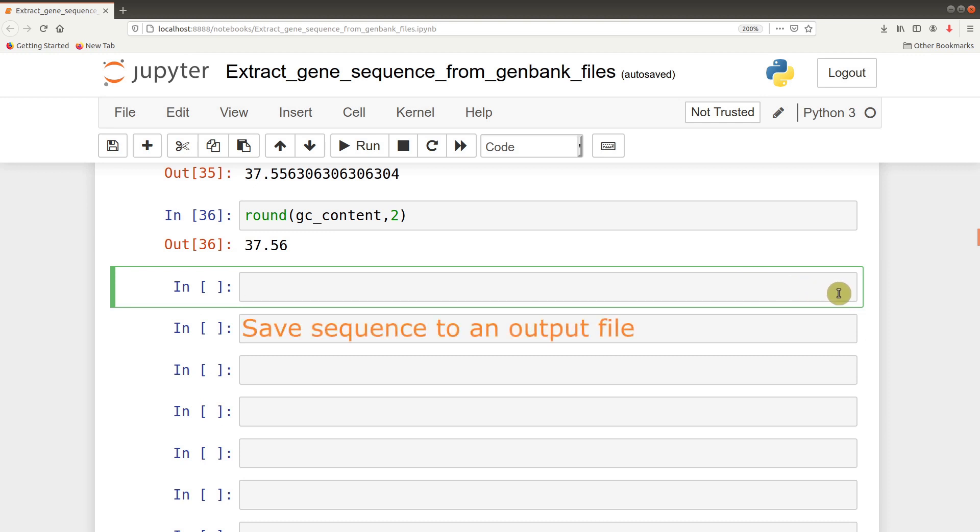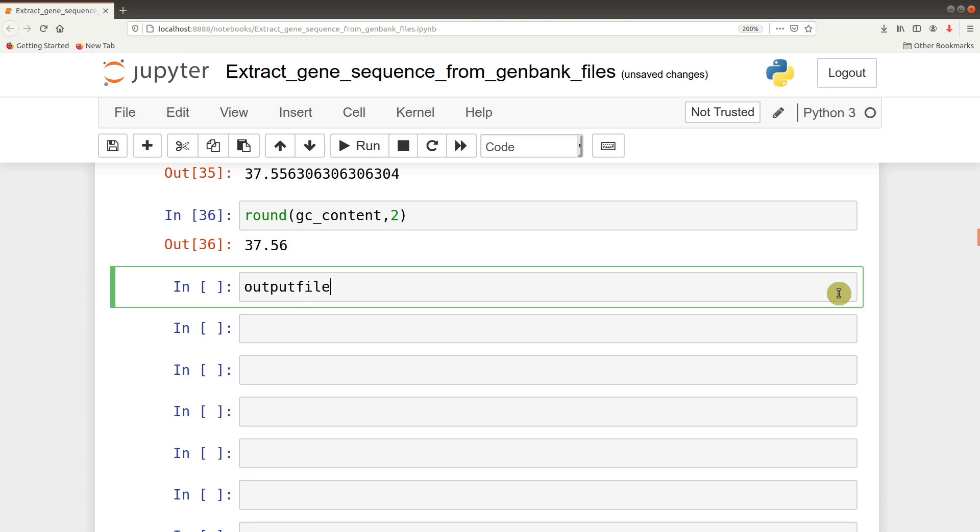Now let's move on to saving it to an output file. First, to save it we need to define the file itself and the path. Let's say output_file equals /home/.../rpob.fasta. We'll save it as a FASTA format. So let's define this as our output file.